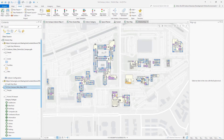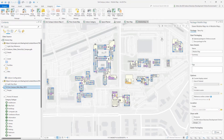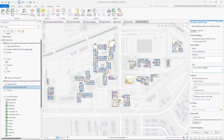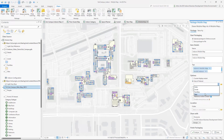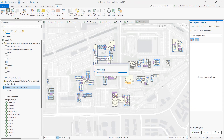Once the data source changes are complete, go to the Share tab and start the Mobile Map Package Tool. This will be packaged and uploaded to your online account. Provide a proper name, summary, and tags. The tags must include 'ArcGIS Indoors' to be recognized in the mobile app. Set the extent based on the data's geographic extent, and add a check next to Reference Online Content, as many layers are referenced to online hosted feature layers. Analyze to see any issues, and when everything is good, click the Packaging Process.